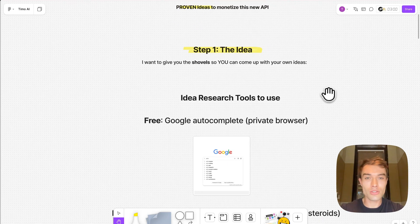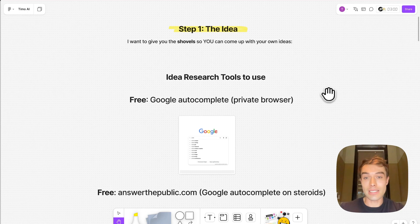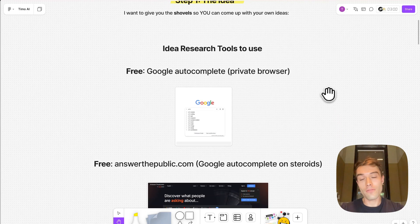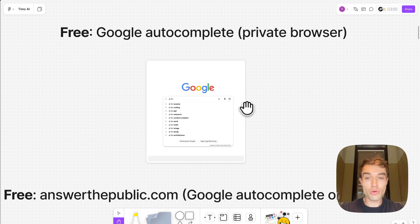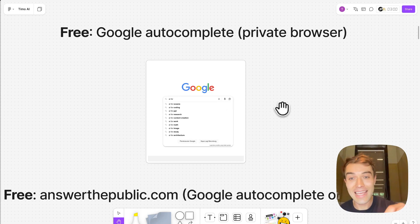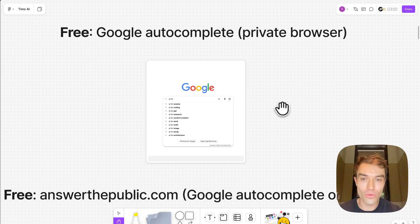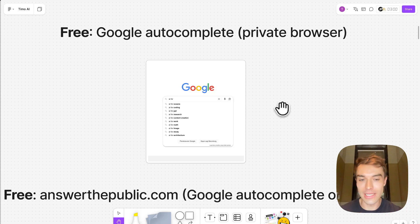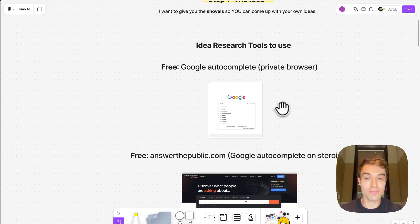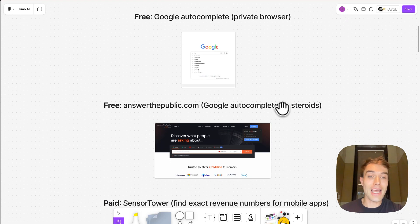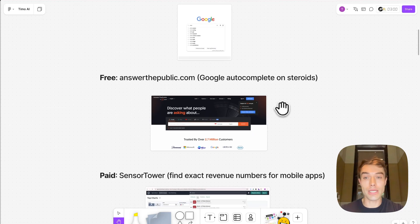Let me quickly give you the shovels so you can actually research your own unique ideas as well. First of all, Google autocomplete. Go into a private browser and then Google like AI for or AI images for or AI ads for. You're going to get hundreds of ideas that you can immediately use and they're basically already validated because if Google shows it there it means people are searching it.